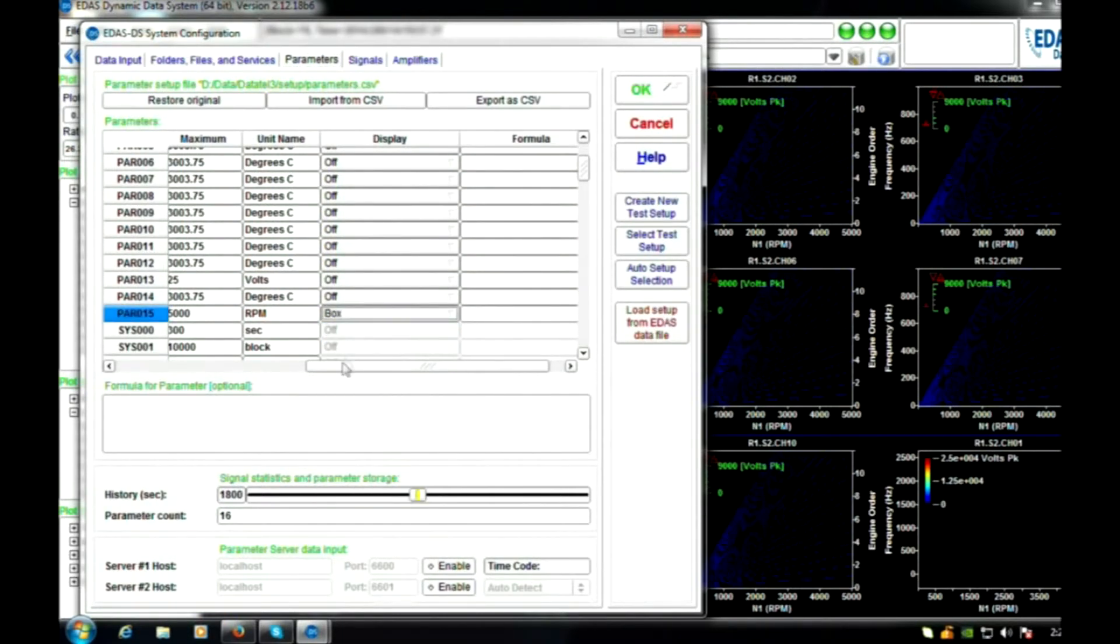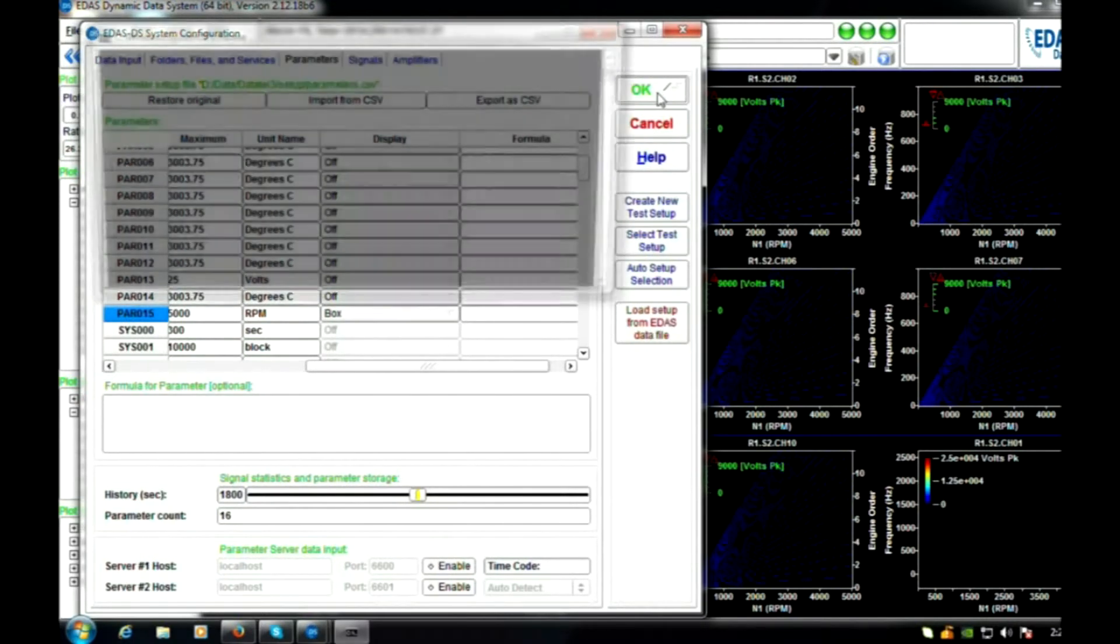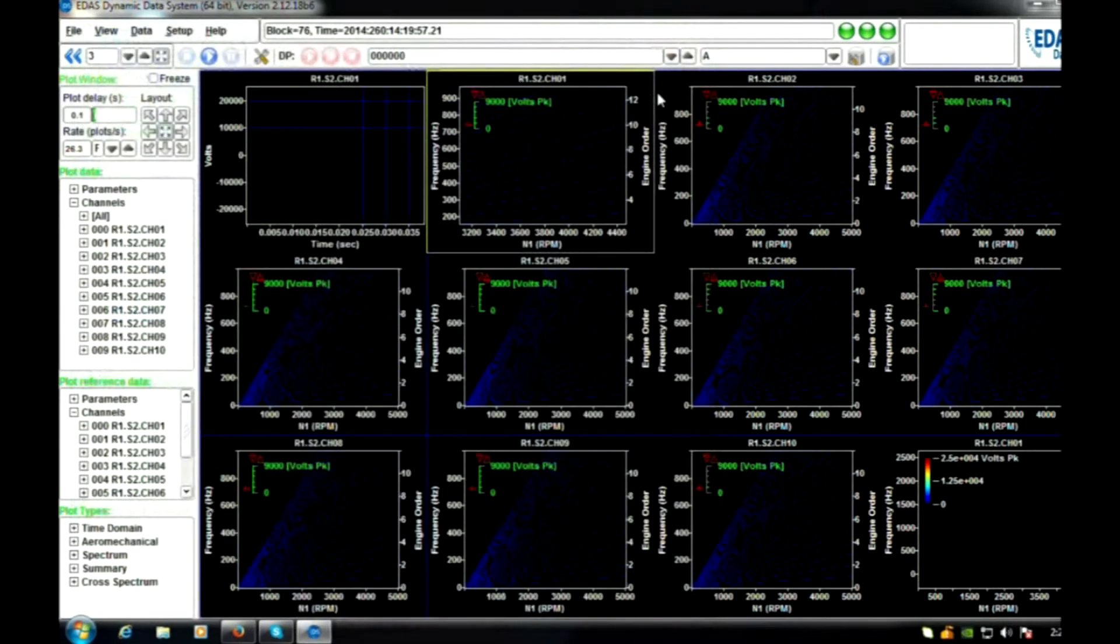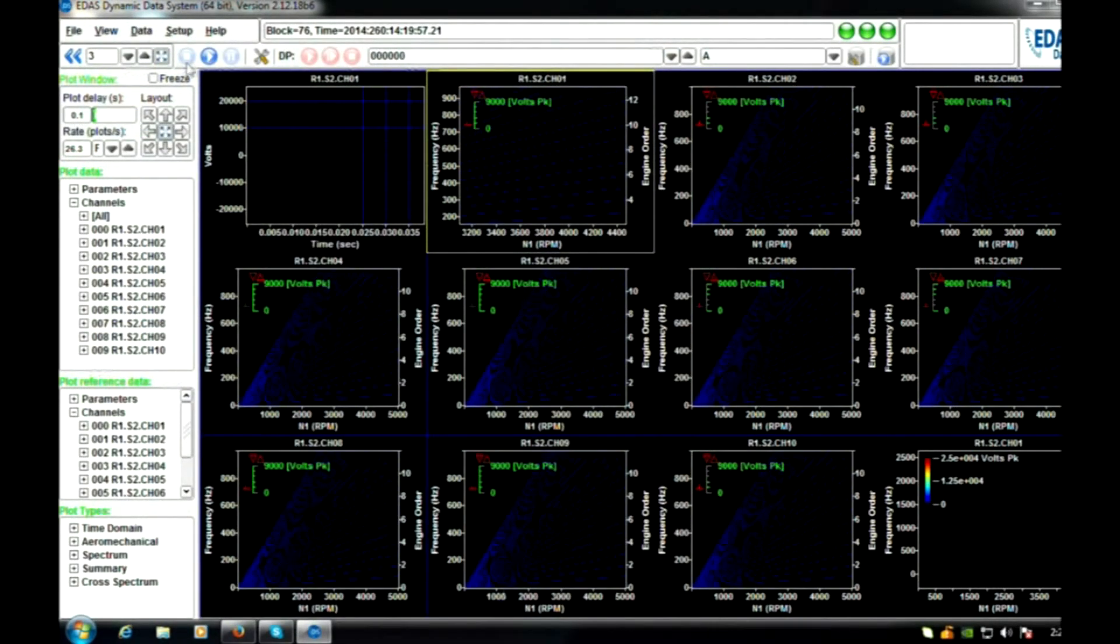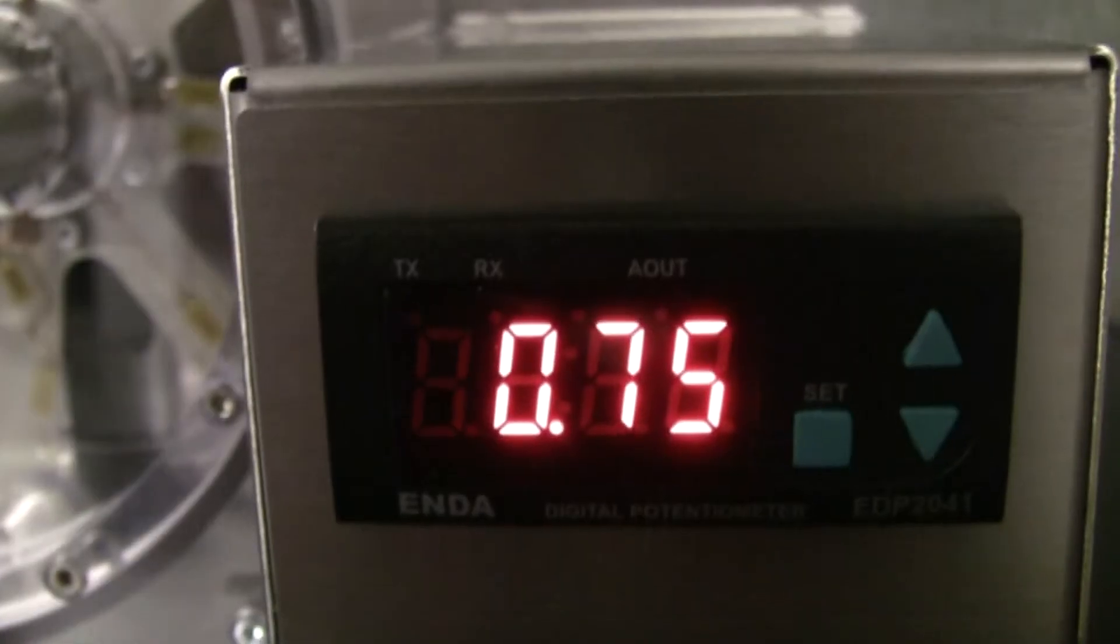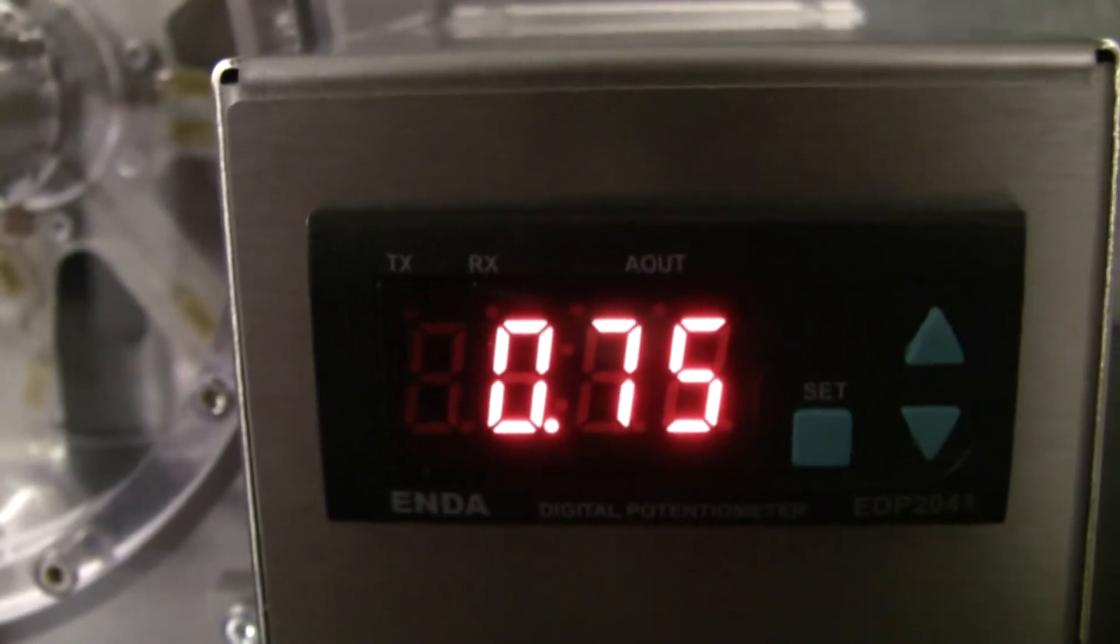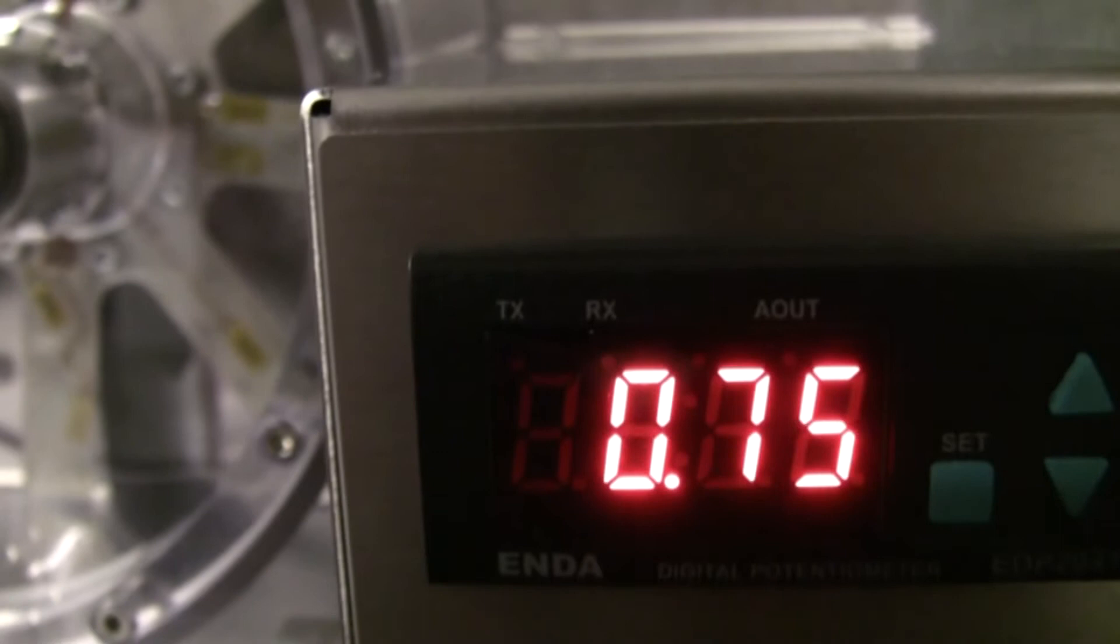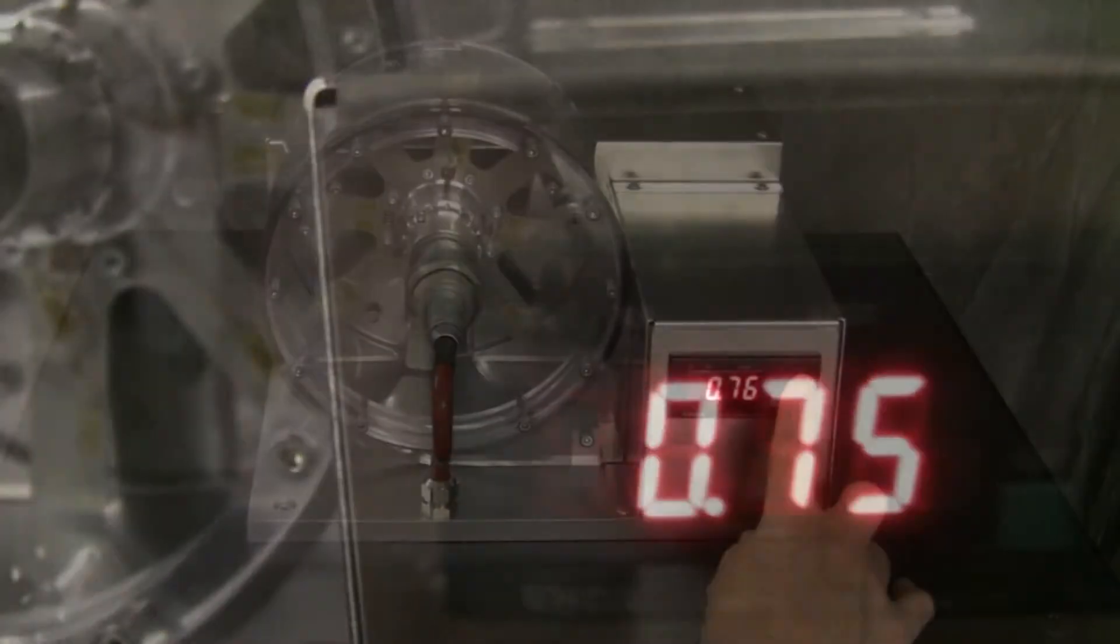Pressing OK pushes the setup to the system. The rig has a digital voltage control, which supplies power to the electric motor.